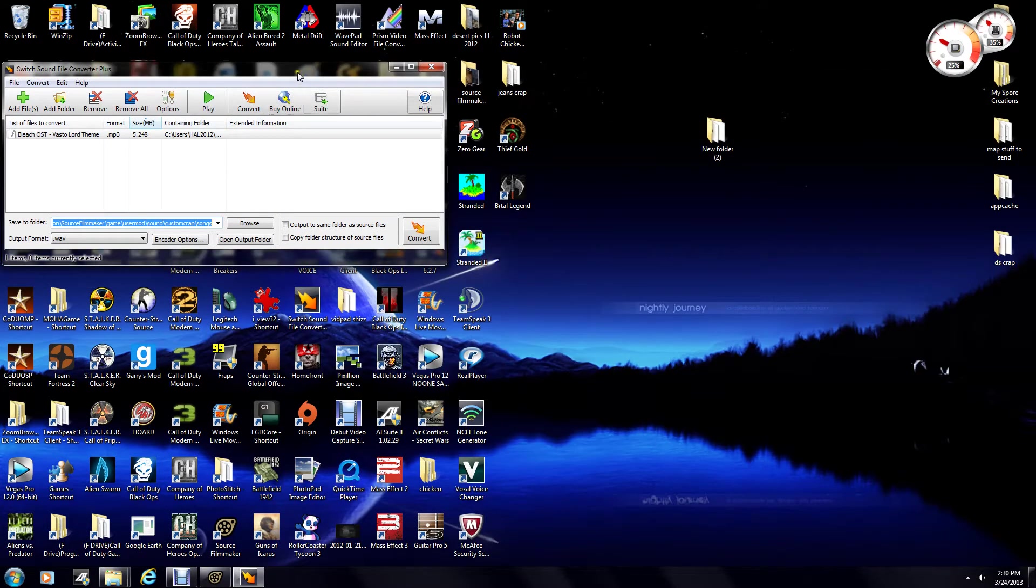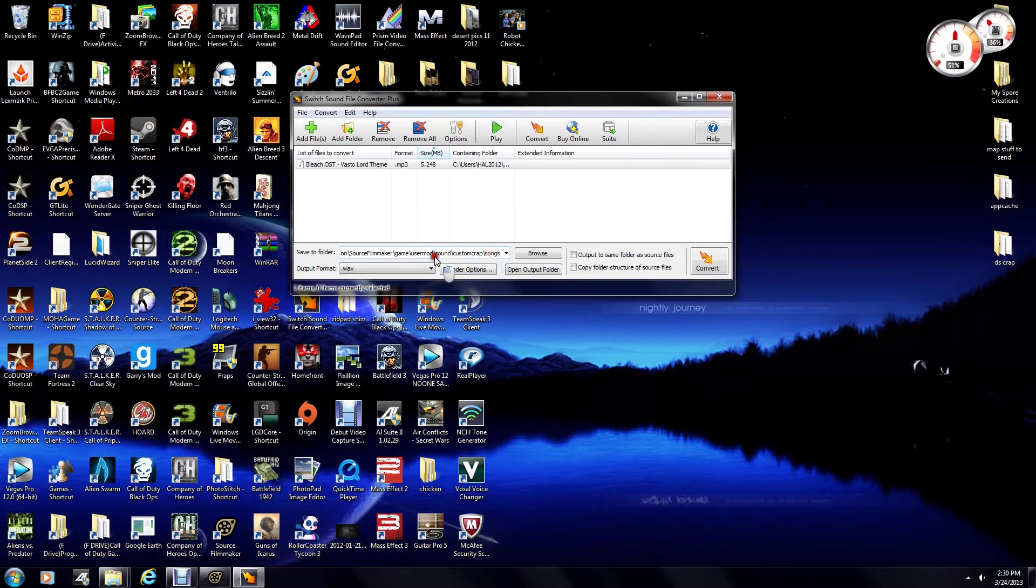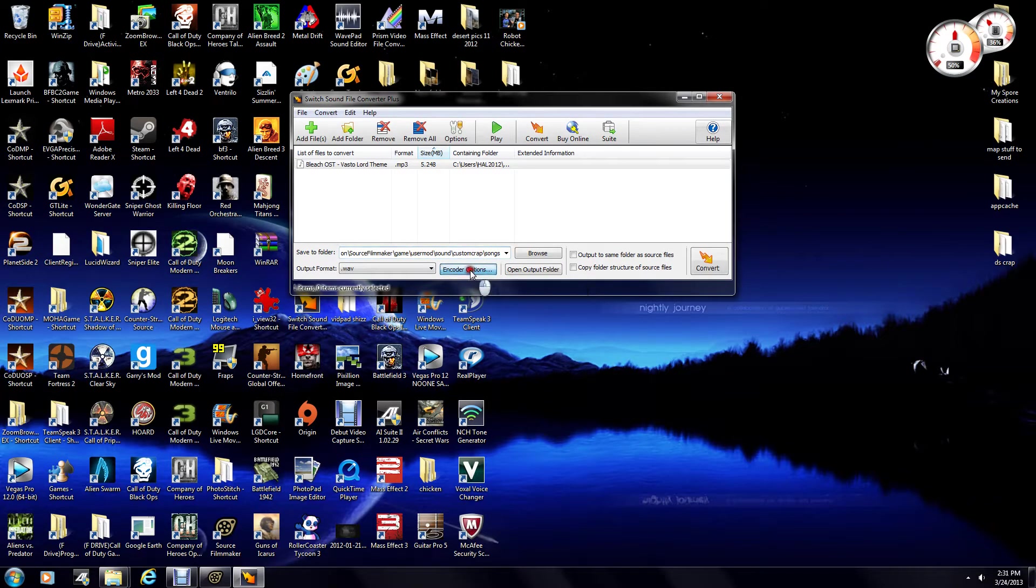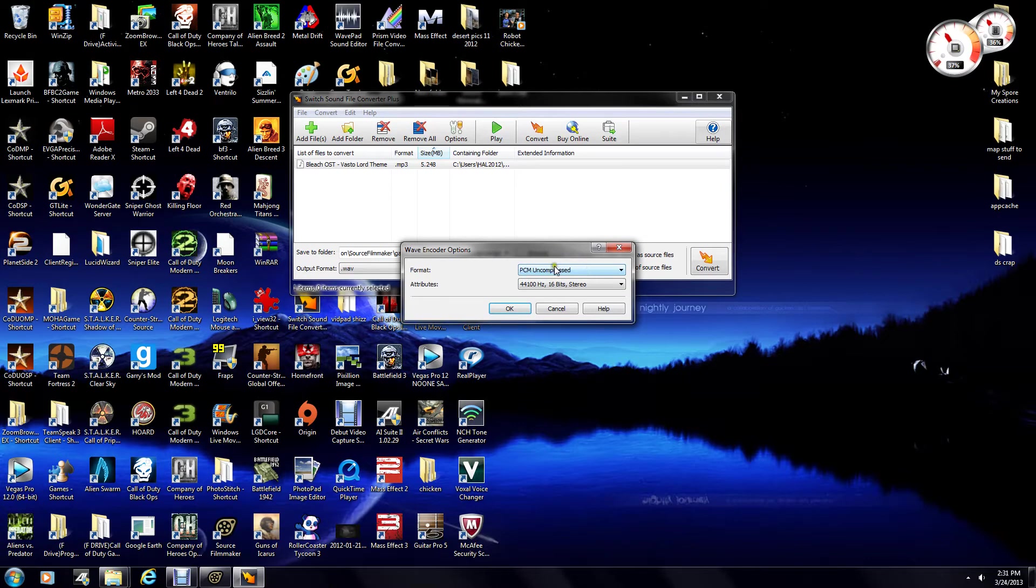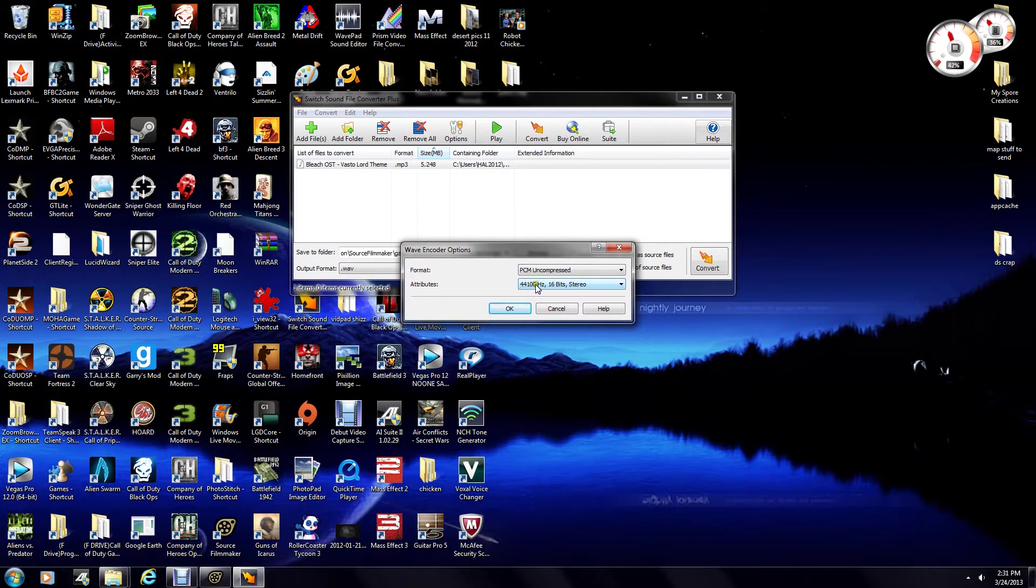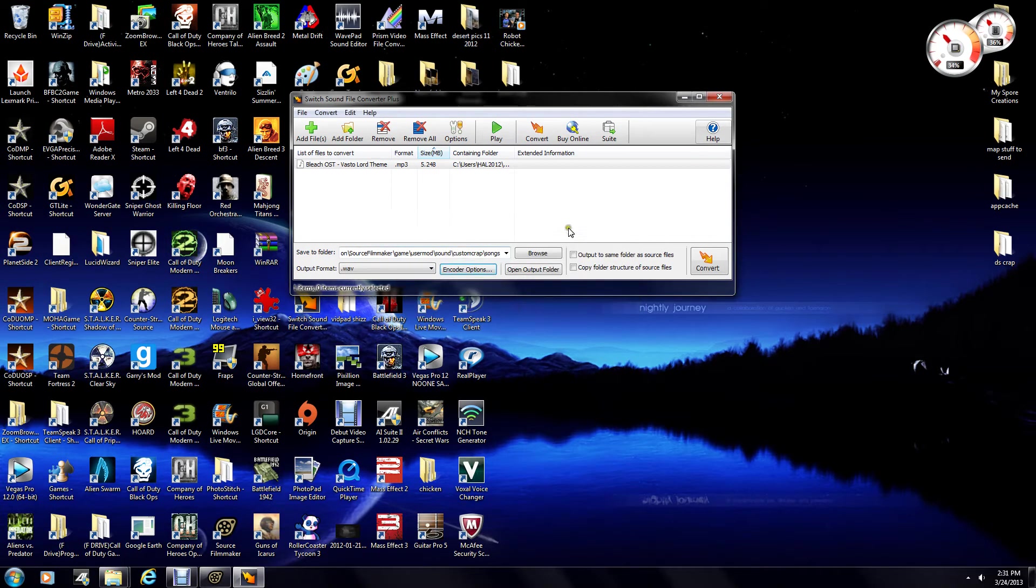Okay, so now that it's dropped in there, we need to make sure that it is somewhere in our UserMod slash Sound folder. Make sure your encoder options are correct, and it should be PCM uncompressed, and 44,100 hertz, and 16 bits in stereo, unless you want to do mono for whatever reason. Hit OK, and convert.